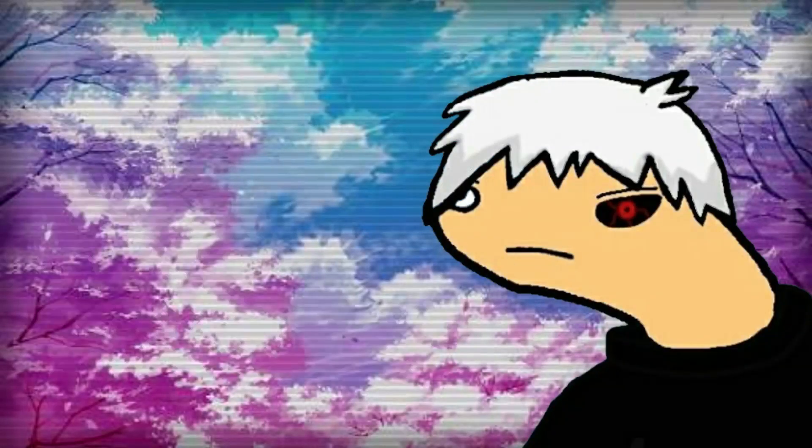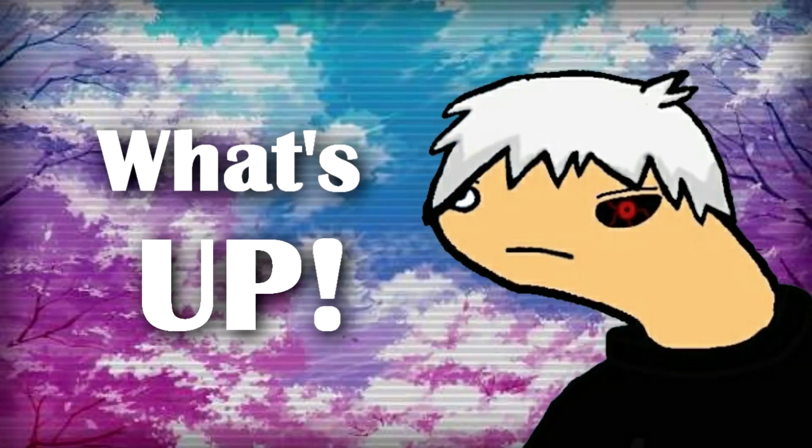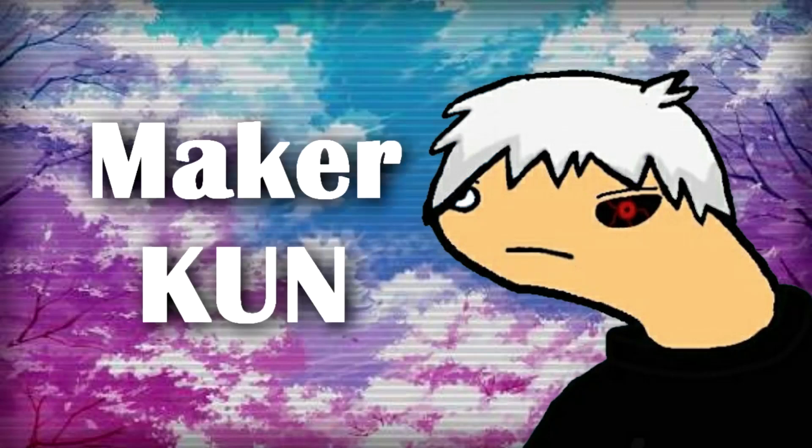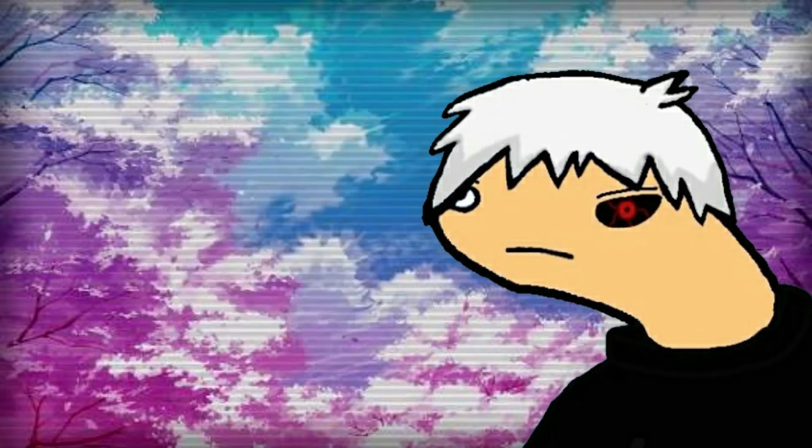Hey everyone, what's up? It's me, Maker Kun, back with another video.